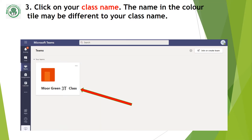Once you are in Teams you will see a box. That box will have the name of your class in it. The name of the class will be different from the name that's in the coloured box, so just make sure you look underneath the coloured box for your class and click on it. That will take you into your class channel.